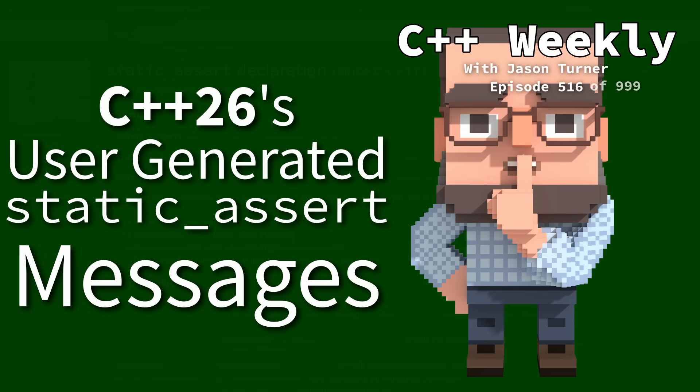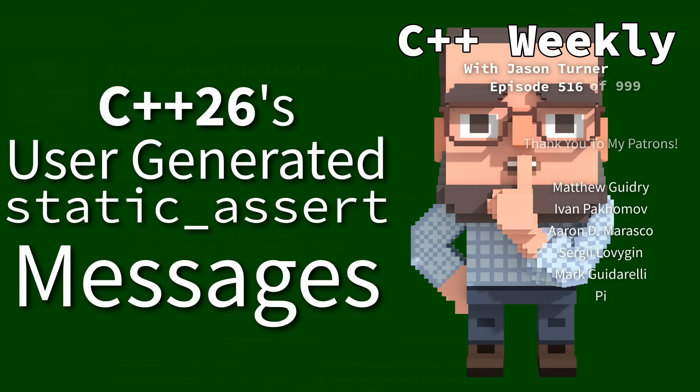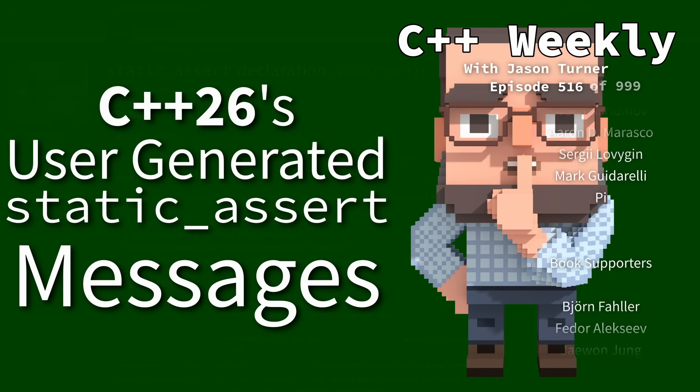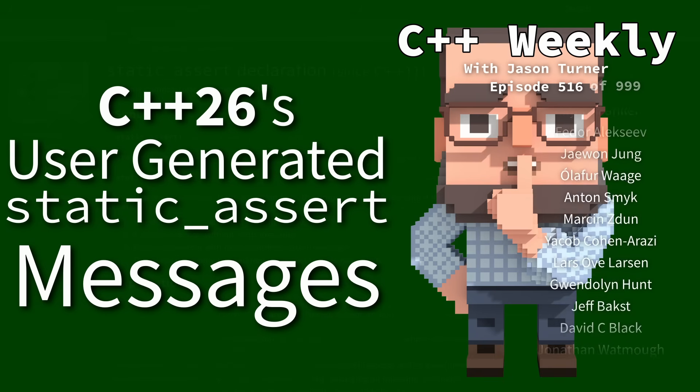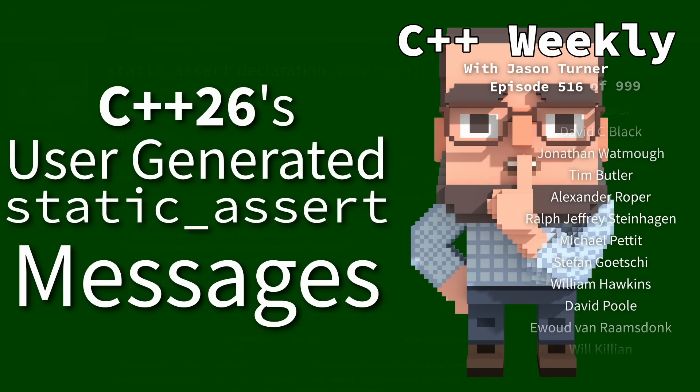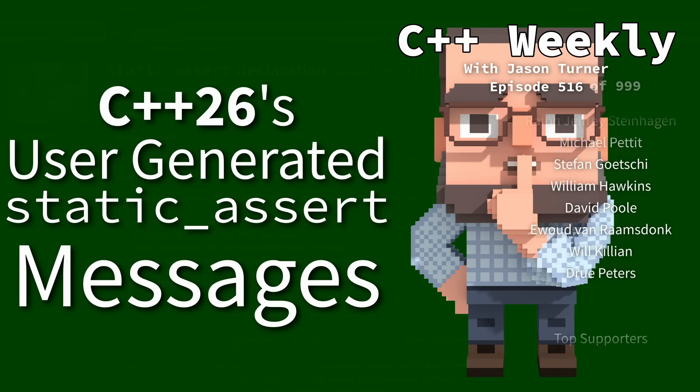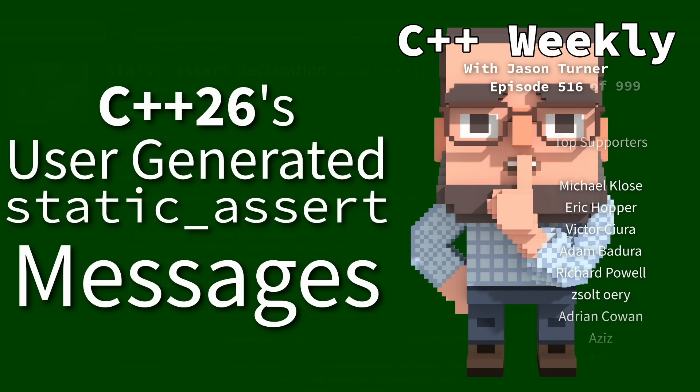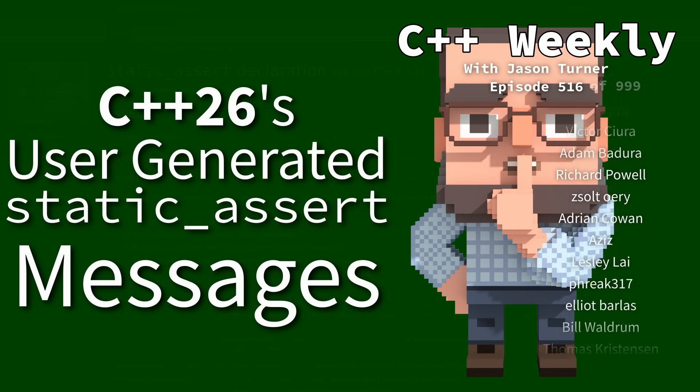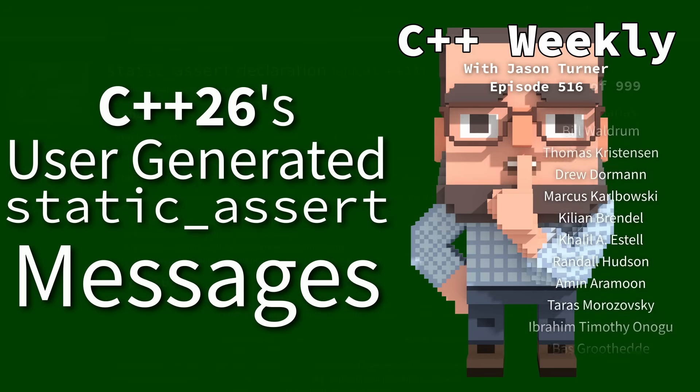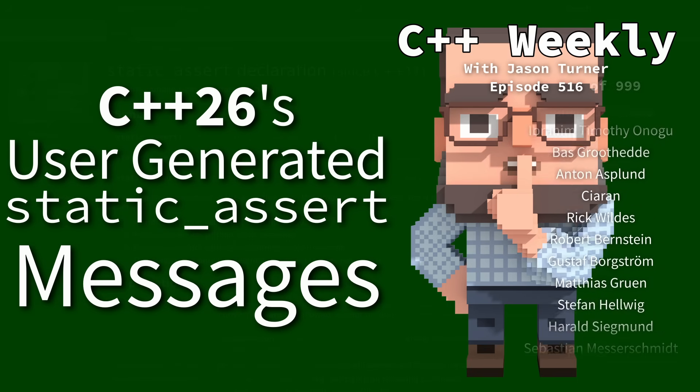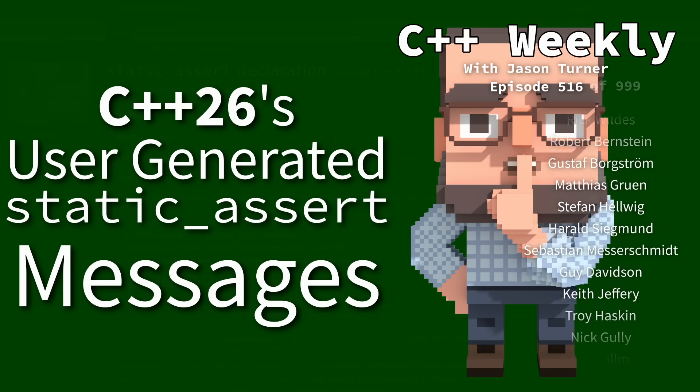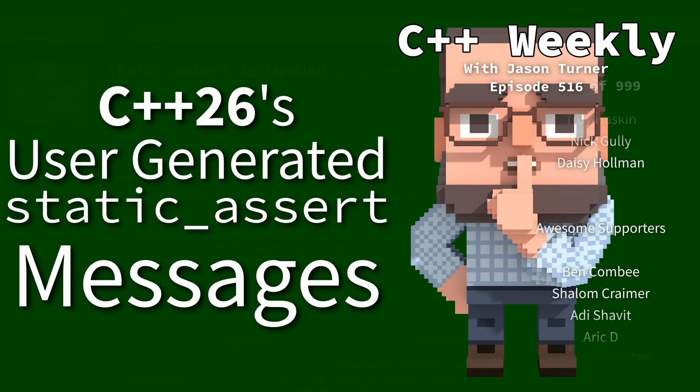Hello and welcome to C++ Weekly. In this episode I want to talk about the new ability to have user-defined messages with static assert. This is a C++26 feature but compilers are already supporting it, which is of course why I am doing an episode about it.